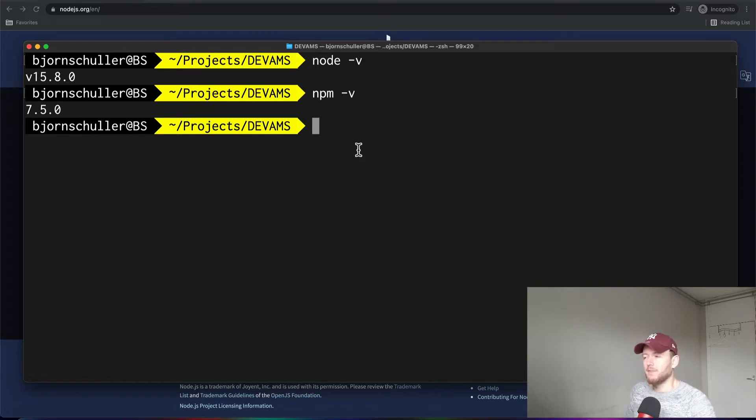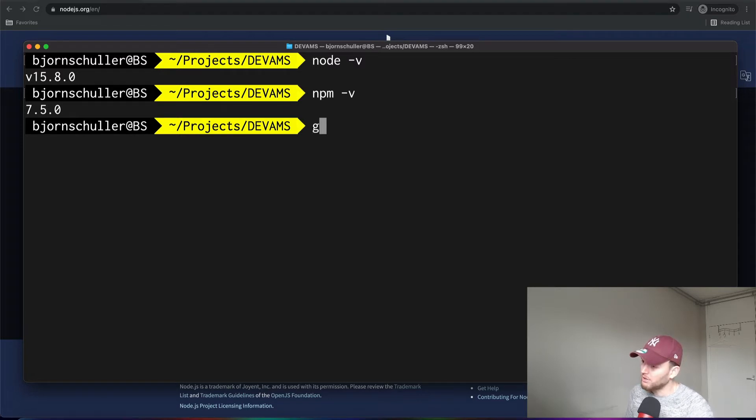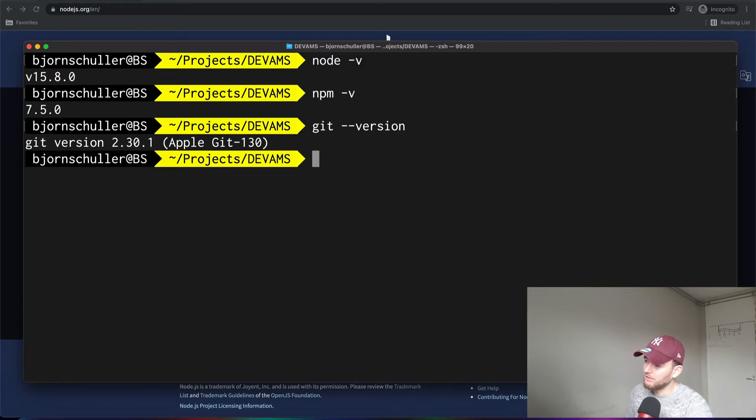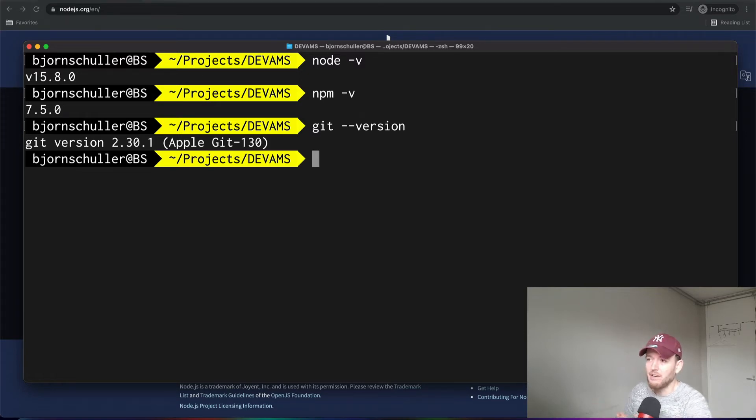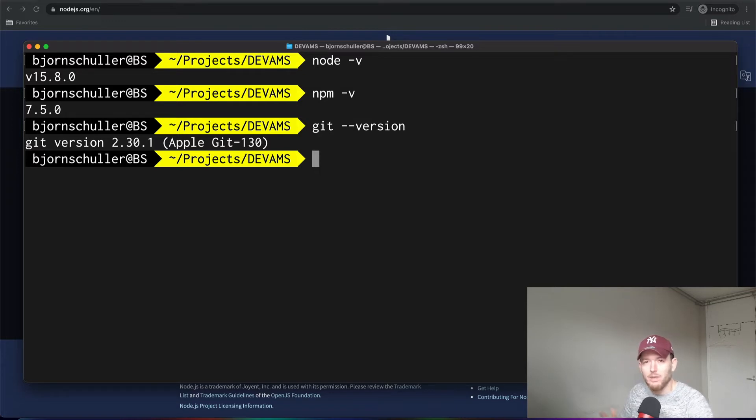Alright, now next to that you also need Git. You can verify if you have Git installed by typing in Git-version, and if you see something like this, then you have Git installed. Now, if you haven't installed Git, then I'll suggest to Google it. It is pretty straightforward and you can very easily install it.